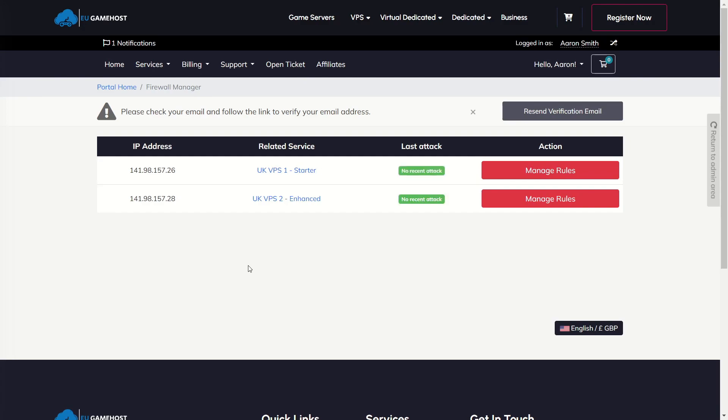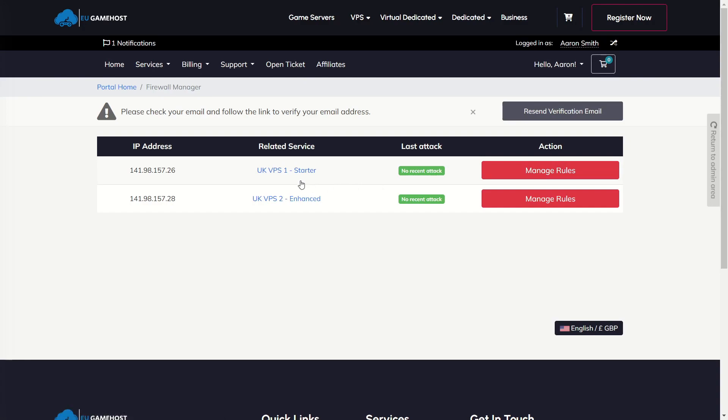So you can view, for example, if you've got UKVPS1 here with two IPs assigned, when you click Manage Rules here, you will just see the IPs for UKVPS1 and so on. UKVPS2 and whatnot.